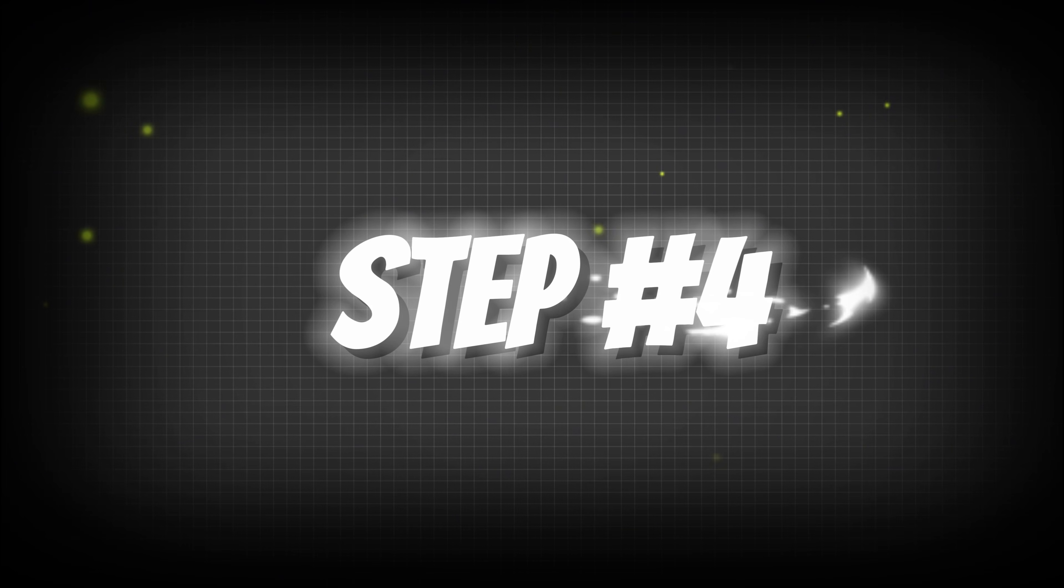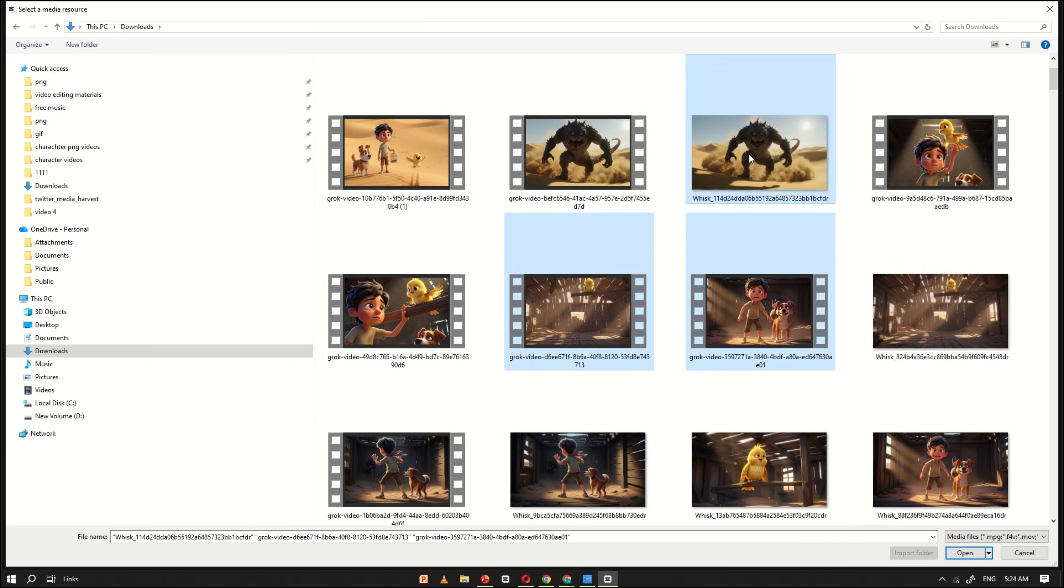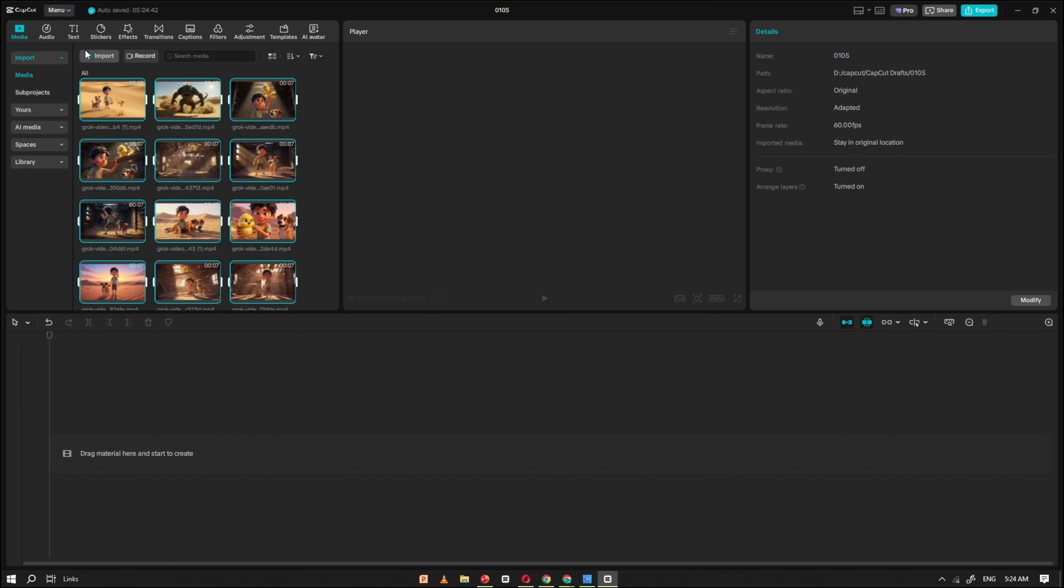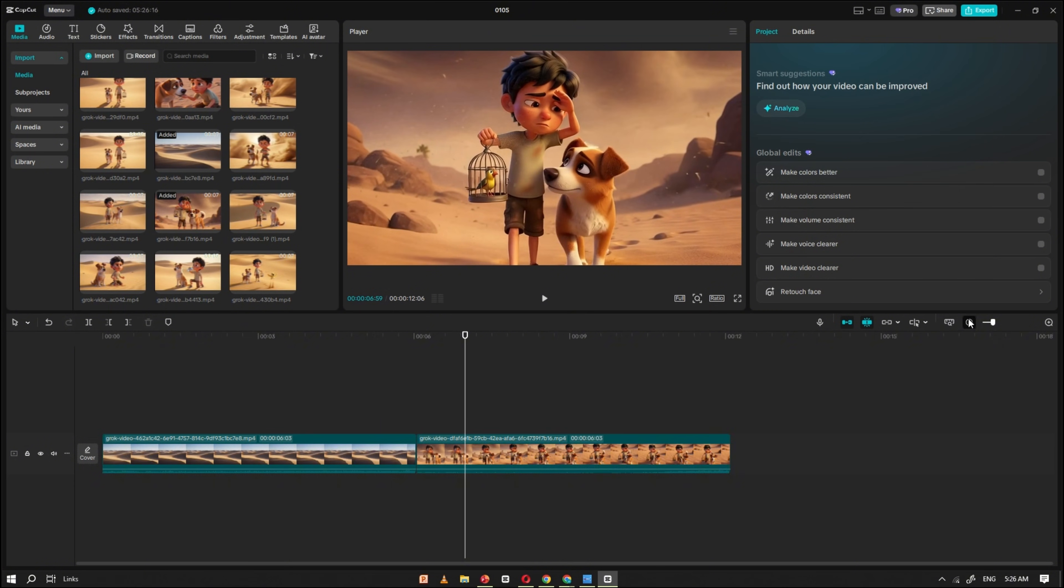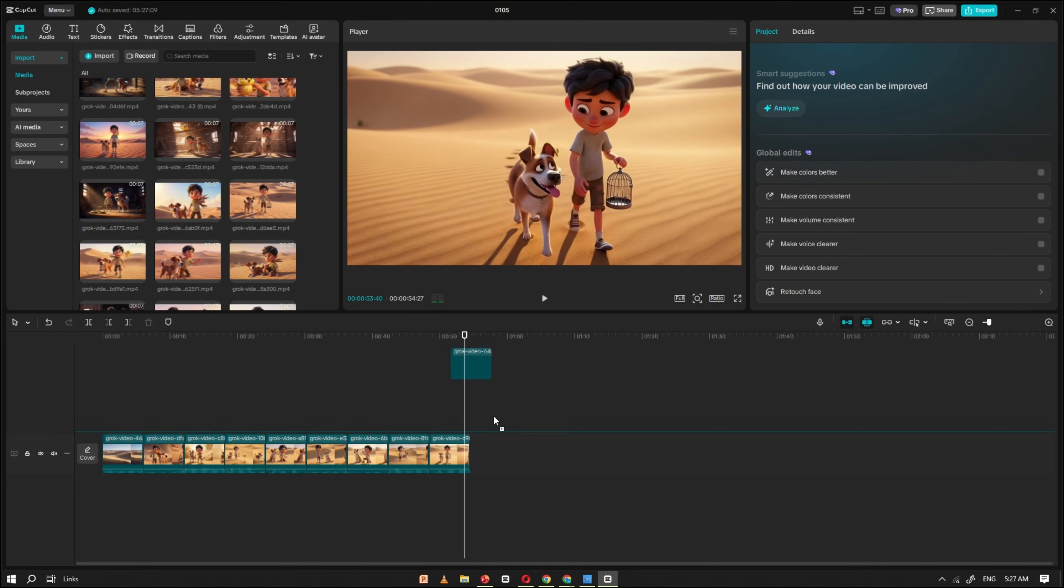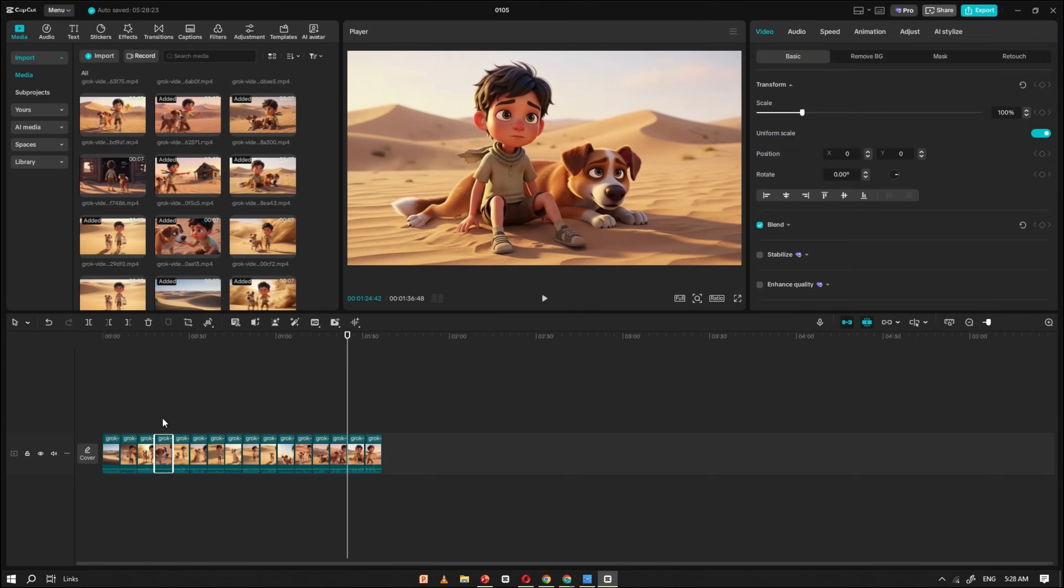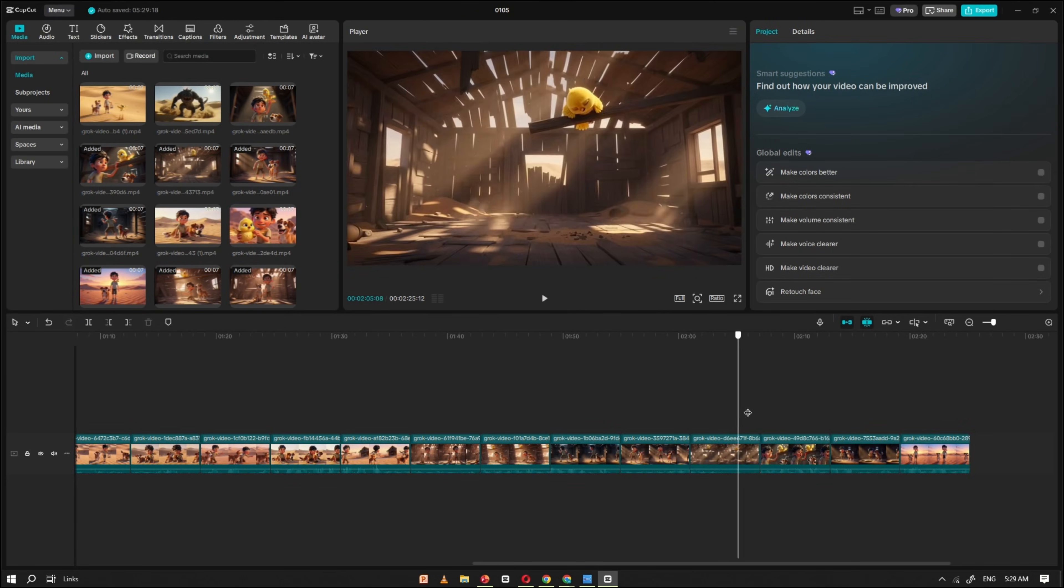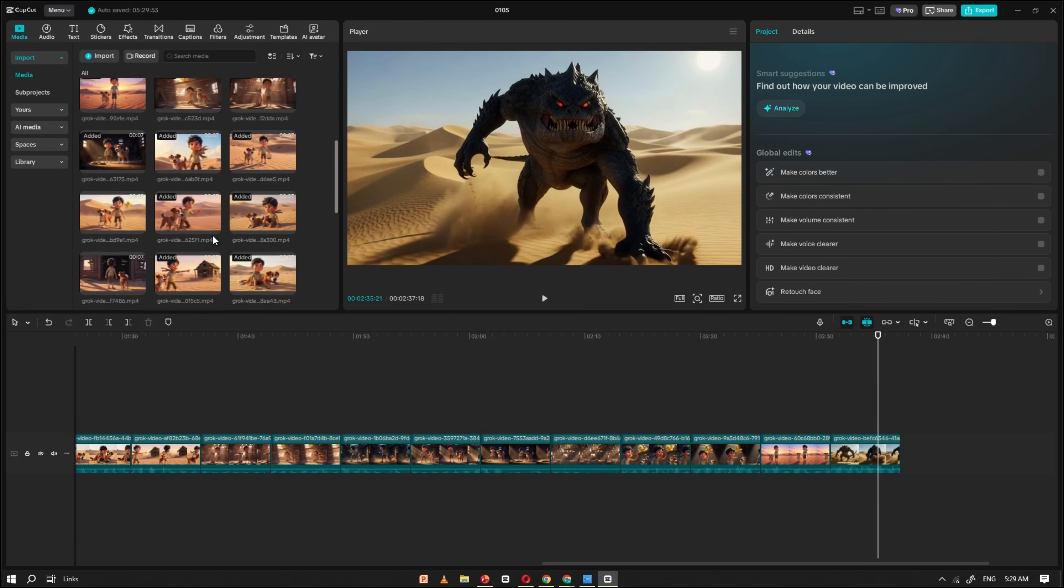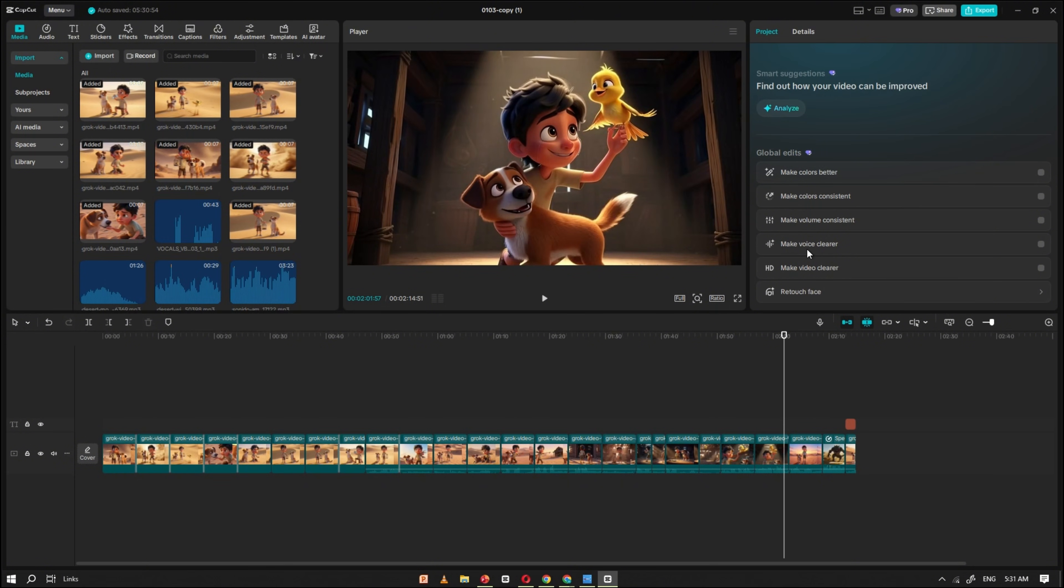Step number four. Now, open CapCut. Once it's open, start importing all the video clips you generated with Grok.ai, one by one. After importing, drag all the clips onto the timeline and arrange them in the correct story sequence. Make sure the scenes match properly and the story flows smoothly. Take your time here. This step is important to give the story clear meaning and a natural flow. Once all the clips are placed in the correct order and the story feels complete, select all the clips and create a compound clip.